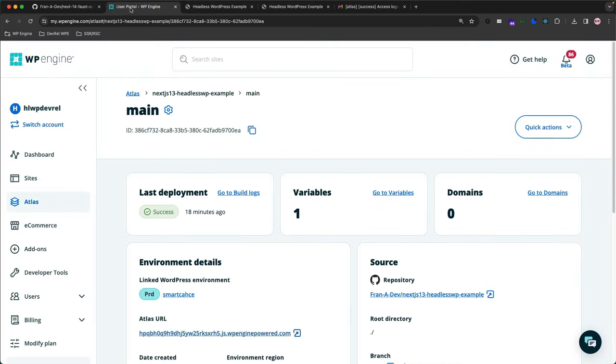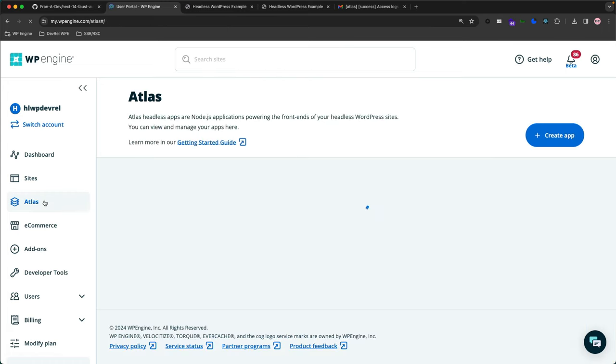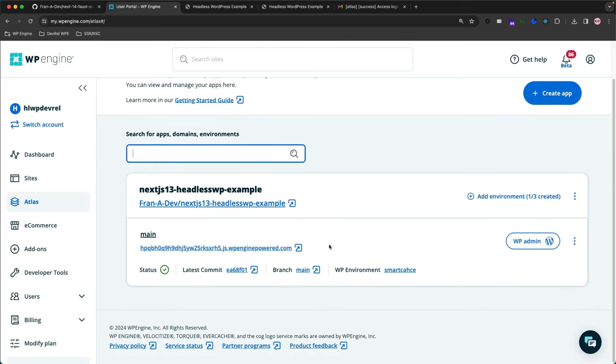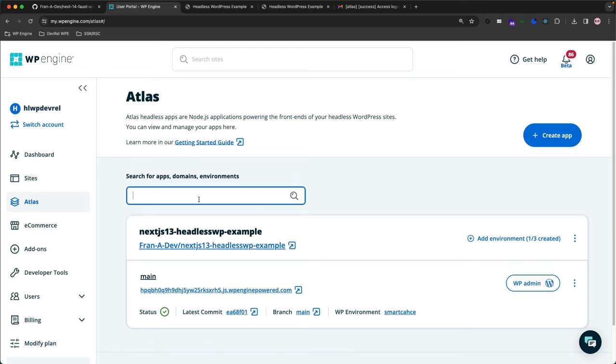The last thing I want to go over with you on the new Atlas features is the smart search bar that you have when you click on your main Atlas page. I only have one application here, but if you had several, you can search by apps, domains, or environments, and it will populate the application via whatever you wanted to search by.